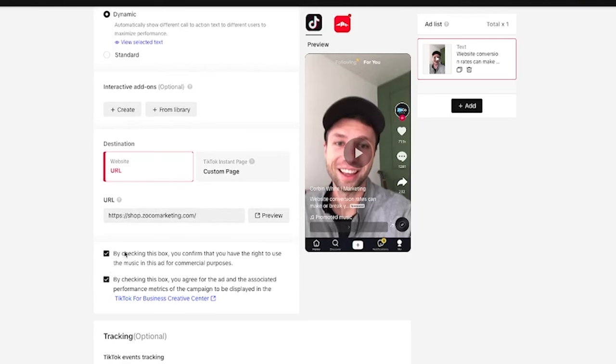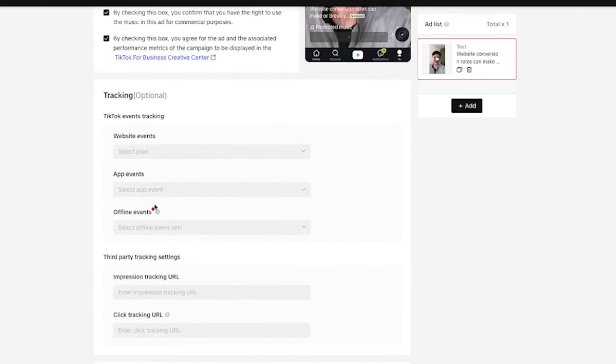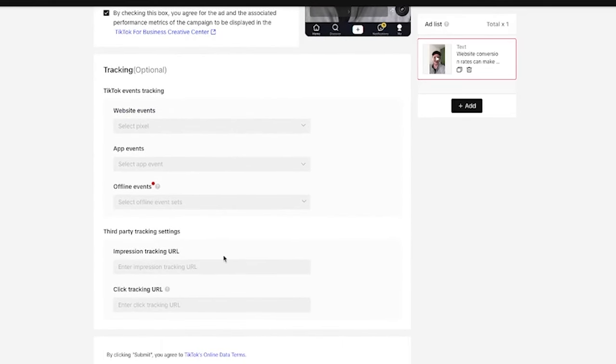There are two boxes I want to call out. By checking this box, you confirm that you have the right to use the music in this ad for commercial purposes — this trips a lot of people up. If you are hiring influencers and having them do videos for you, be sure that they are using commercial sounds. If you're using a business account, you don't have the option to use anything that couldn't be used for a commercial sound, so you're covered. But if you are hiring influencers, be sure they use the commercial sound library when creating those posts so you can check this box. Once that's done, there are some optional tracking options, then submit and you're good to go.